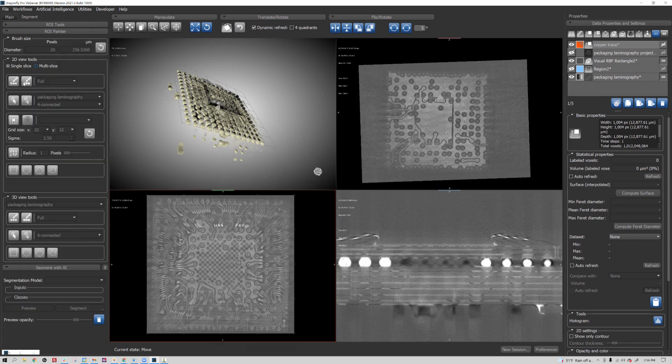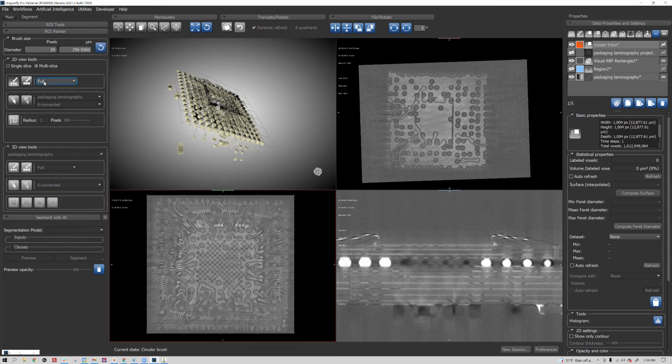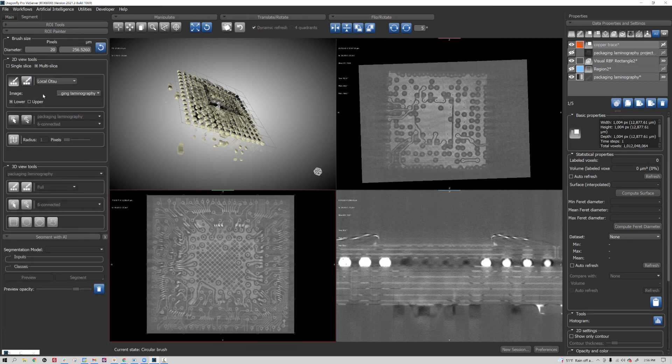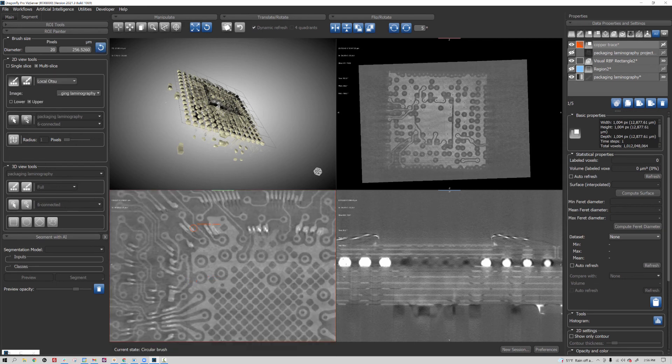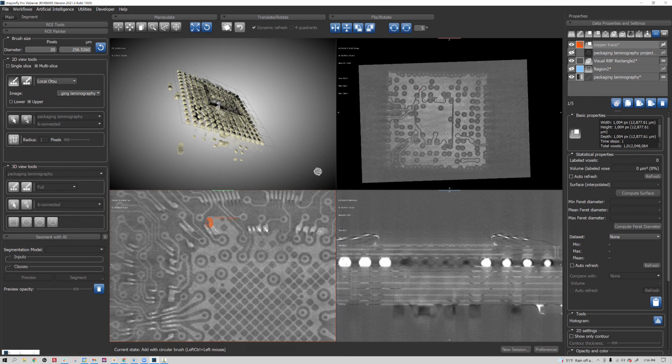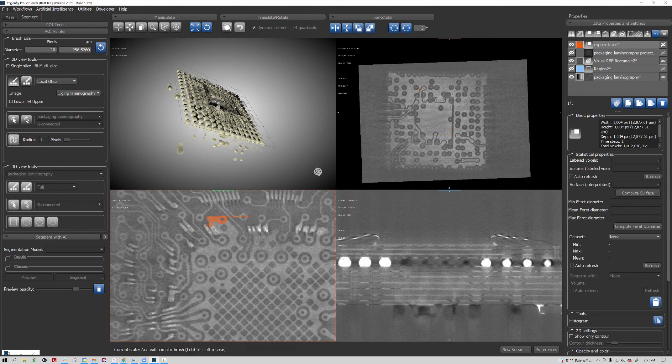So I'll choose a multi-slice local Otsu and tell it I want to pick the brighter pixels here, and I can start painting this. Now I'm painting in the non-planar view, but you will see the paint appear on the cross section because it's actually mapping it back to the original three-dimensional Cartesian coordinate system.